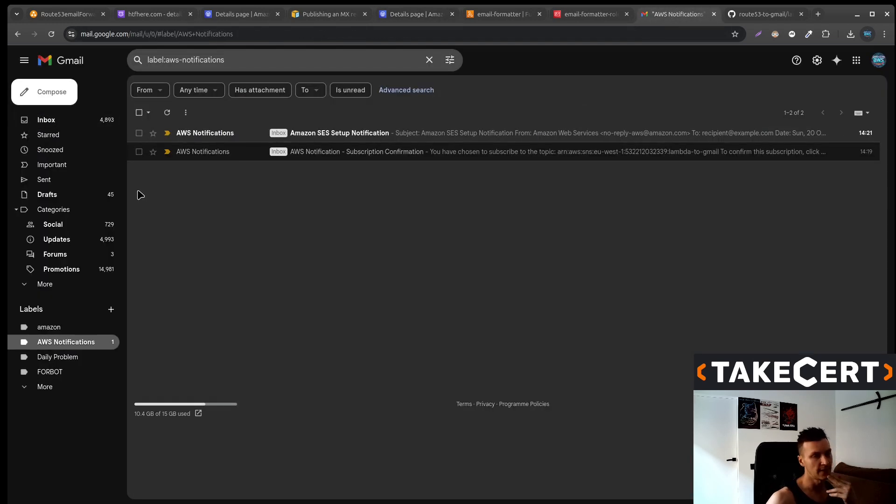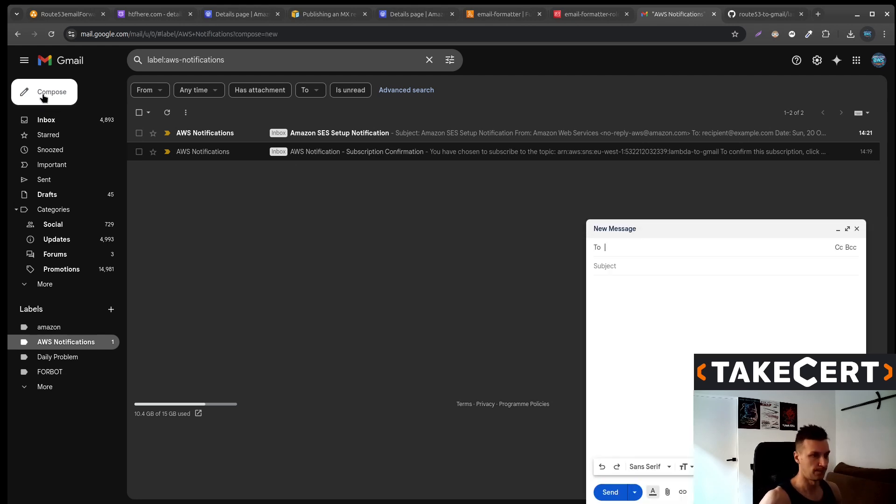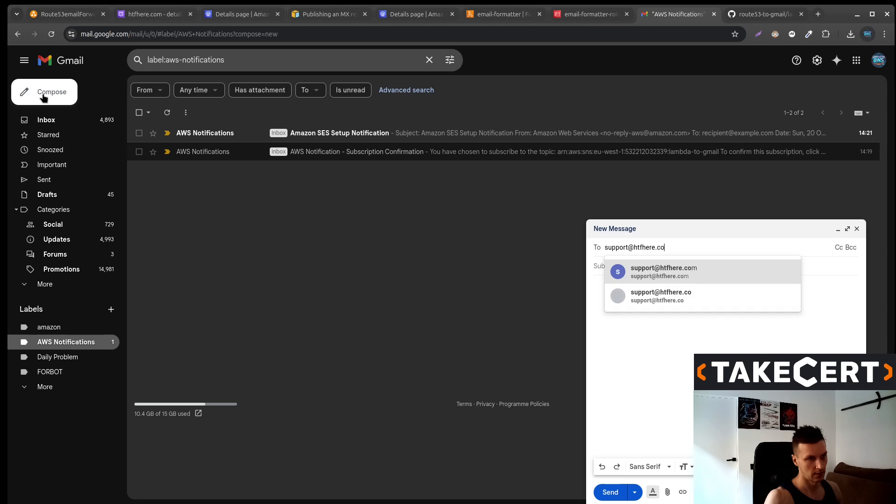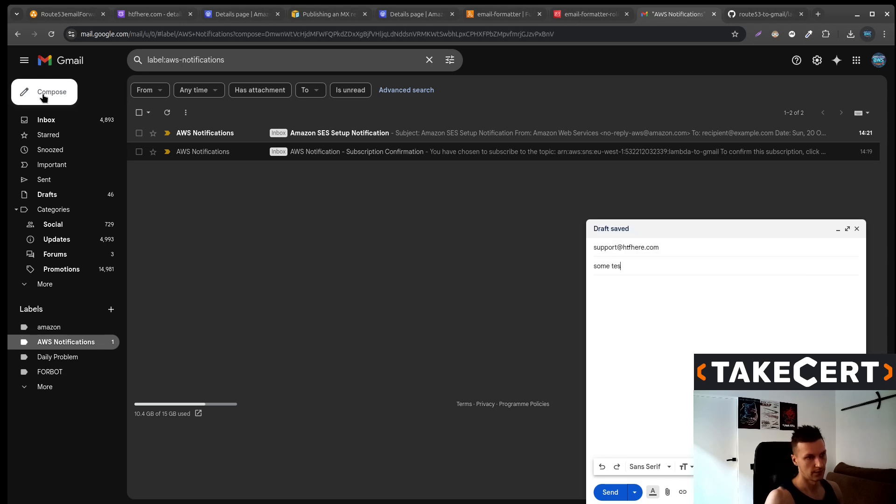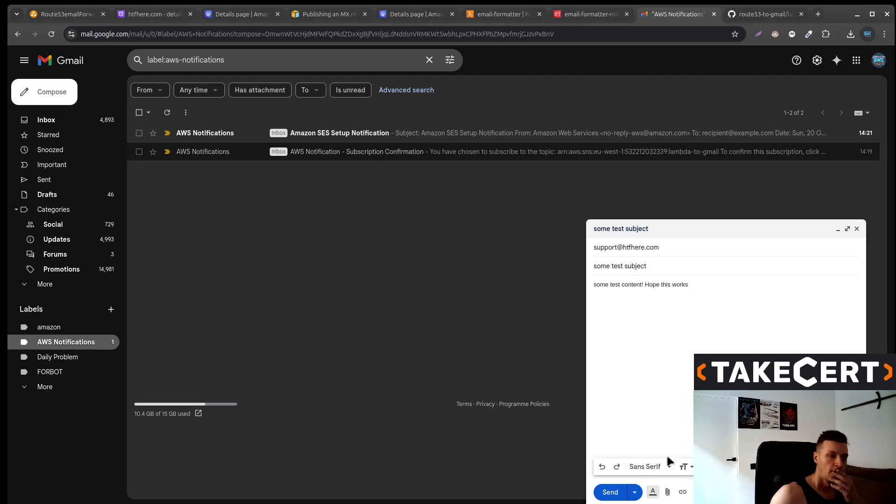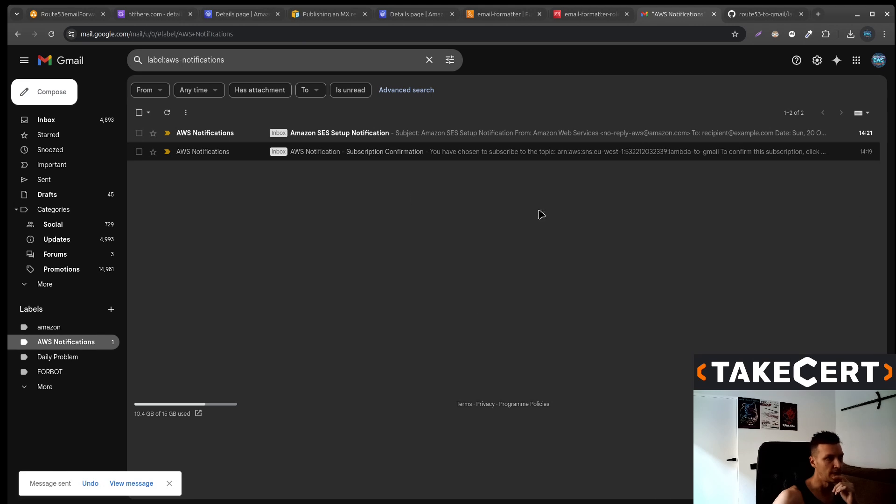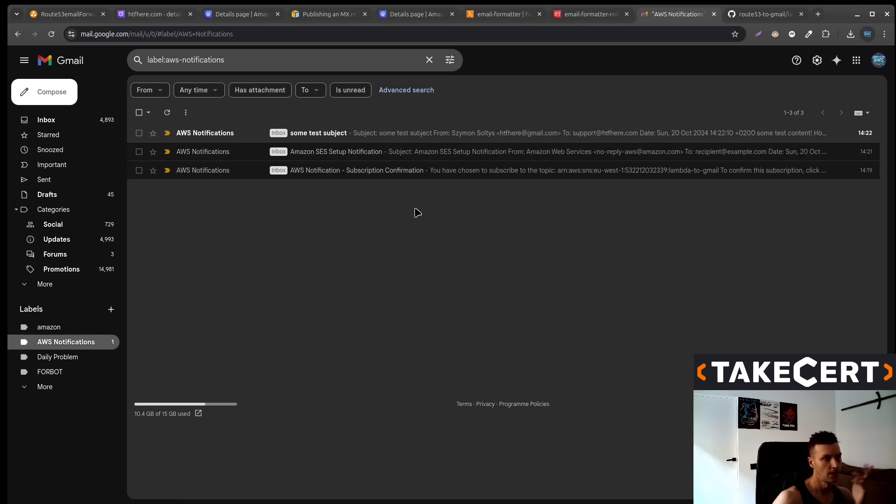Let's send an email to support at htfhere.com. So I'm just testing the subject. And let's send it and wait a moment or two and check if we will have this mail there. I hope we will. There it is.